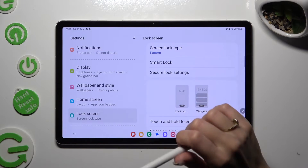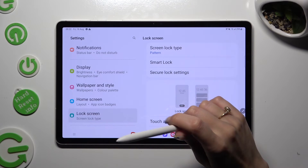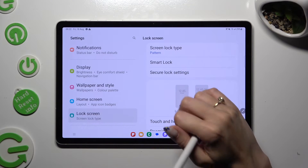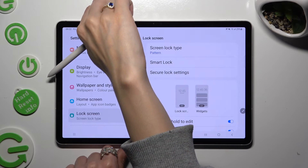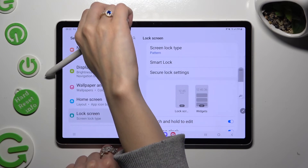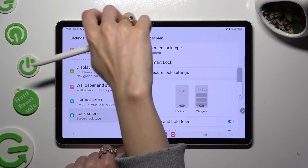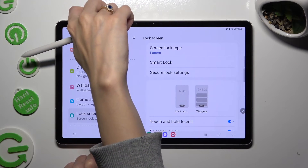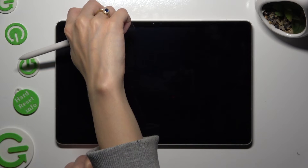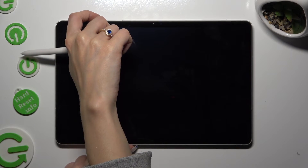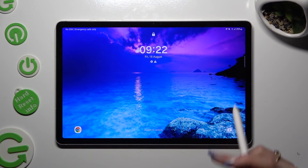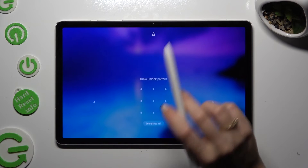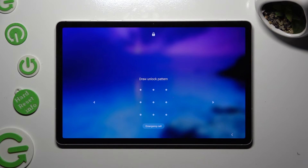So finally, when I switch off my screen, then turn it back on. The Pattern is now required.